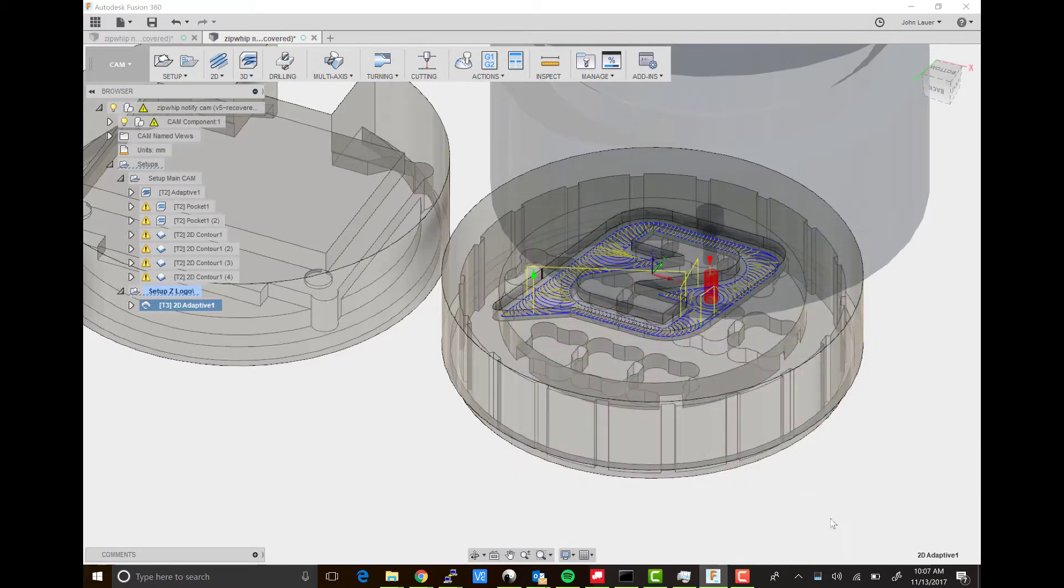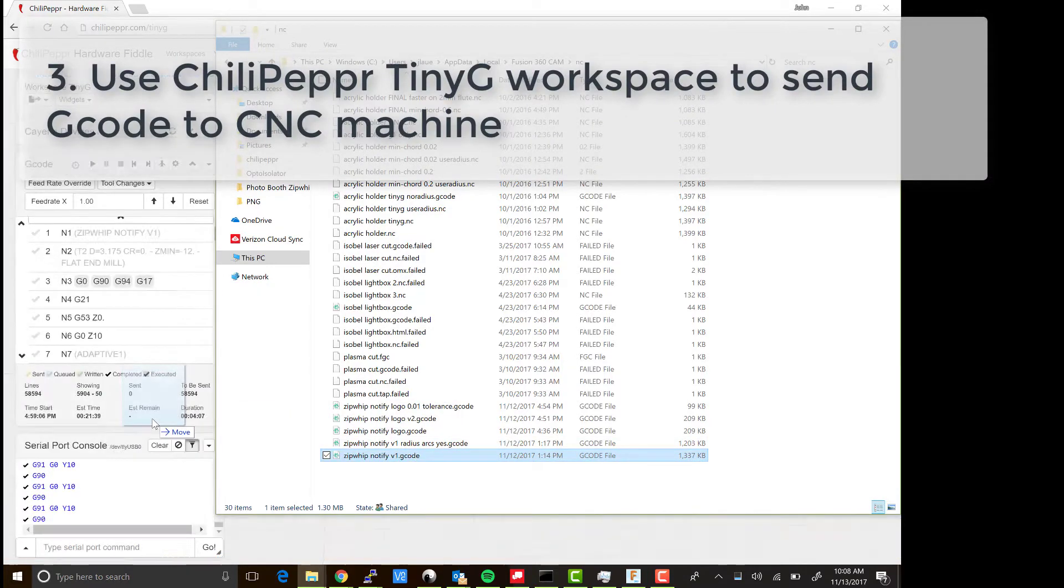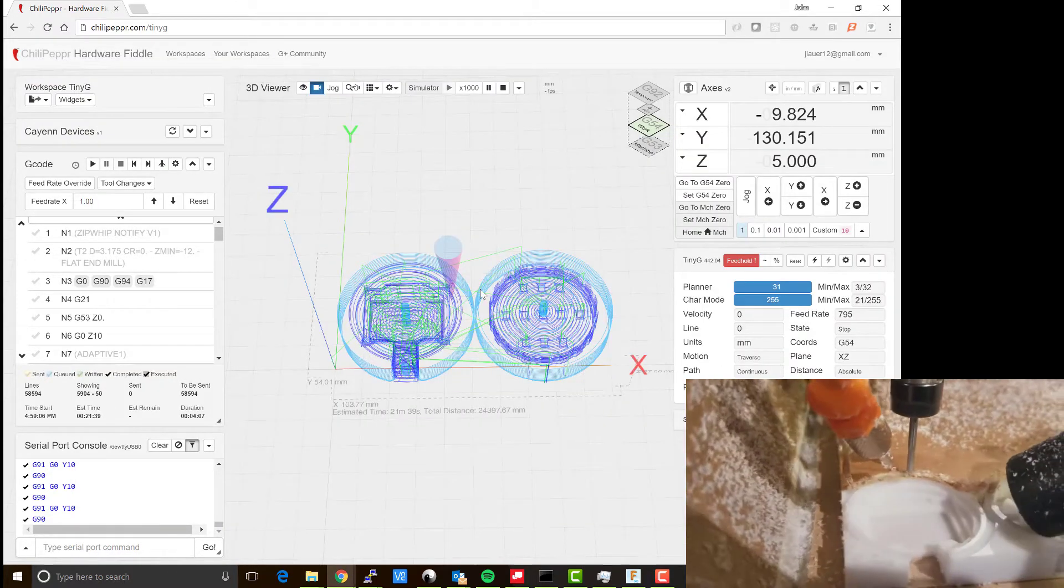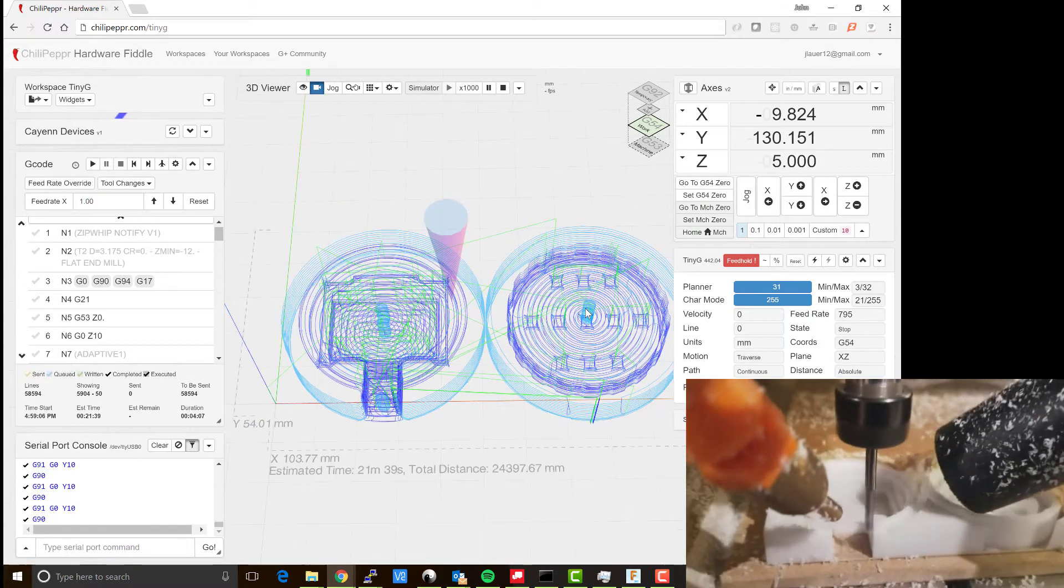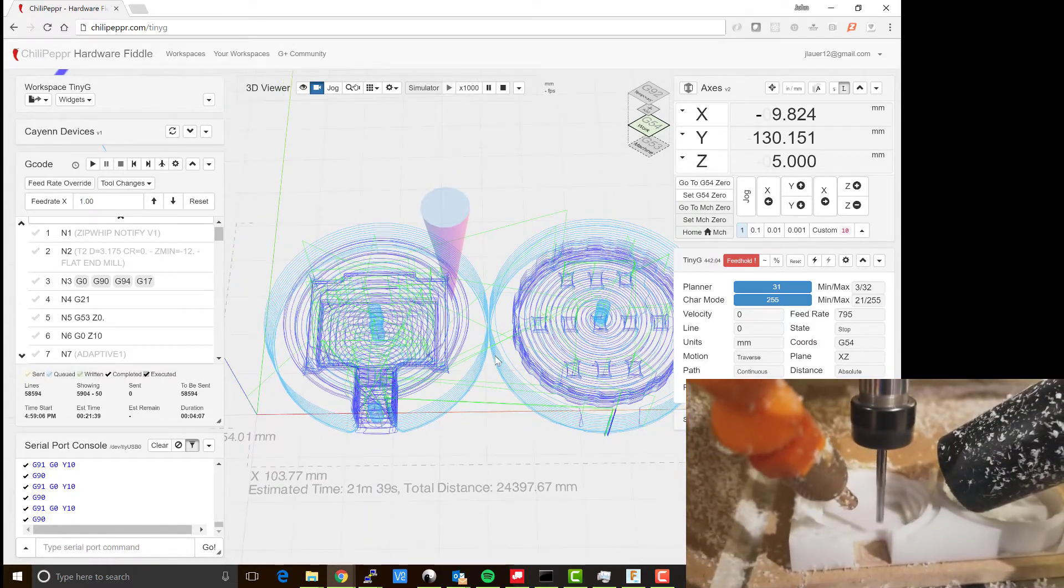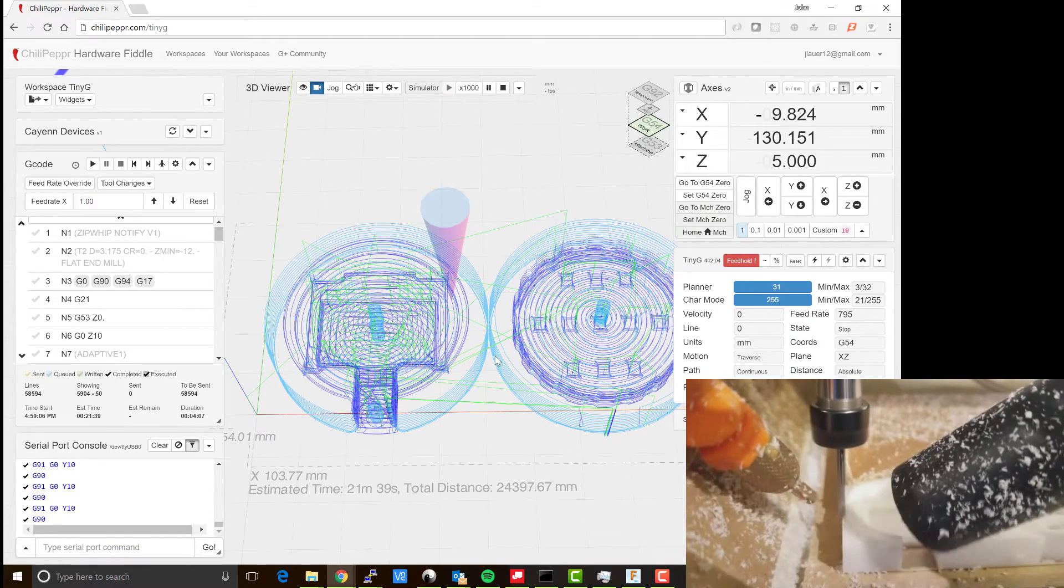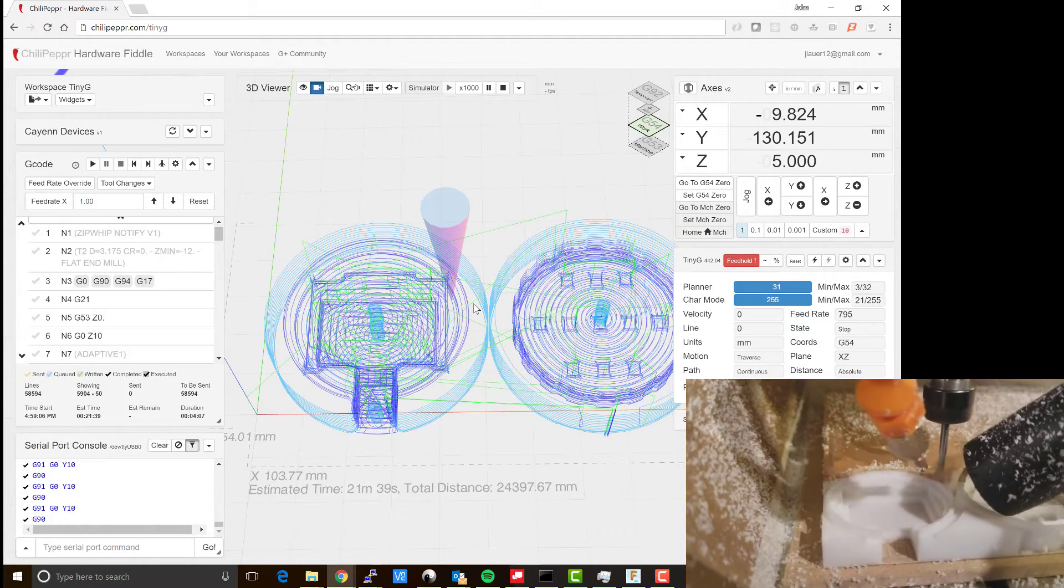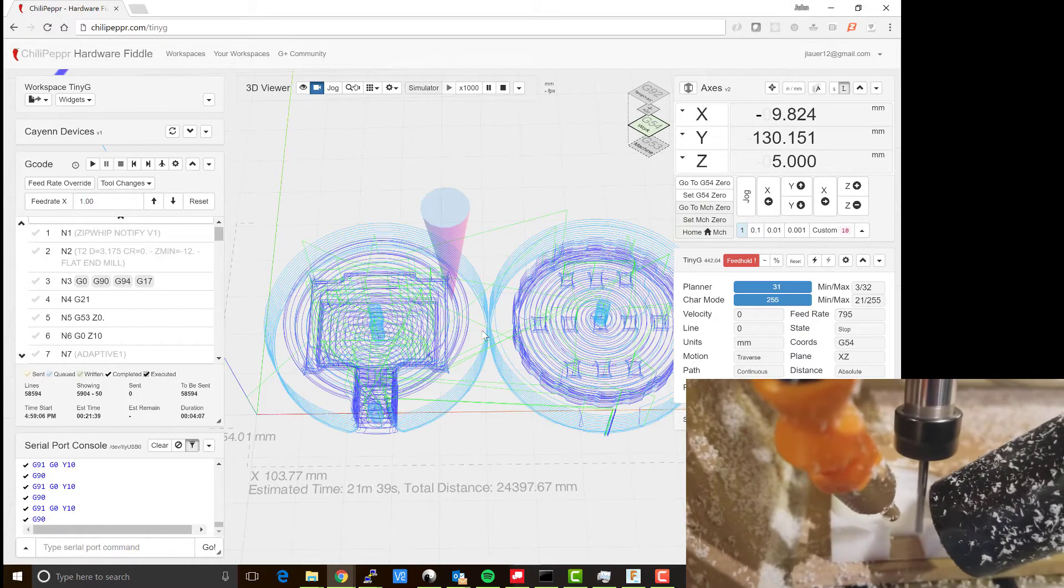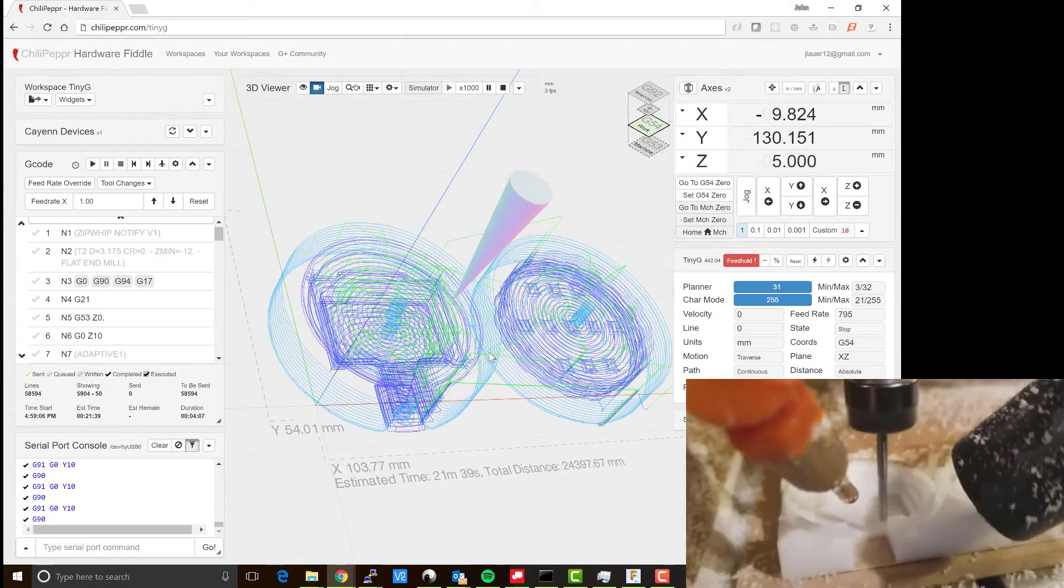The main g-code was about 1.3 megabytes, so you just drag that over here into Chili Pepper. You get a nice view of it for the bottom and top piece. I went ahead and ran this file—worked like a charm, didn't have any errors, never stopped the process. It ran from start to finish perfectly. I used about 1500 millimeters per minute feed rate—that's a pretty high feed rate but it worked pretty well.